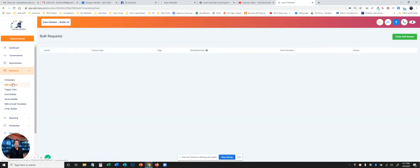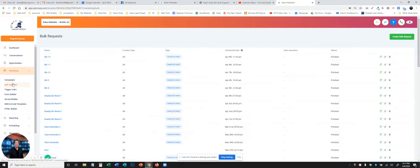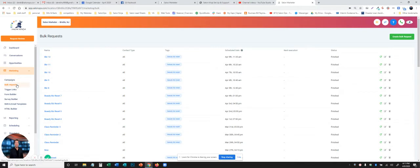Bulk requests are when you're going to grab everybody in your list or a certain group of contacts based on a tag and you're going to send them to a campaign. So this is basically sending out a big email to your email list, sending out text messages to all your clients, or select groups of clients based on a tag.